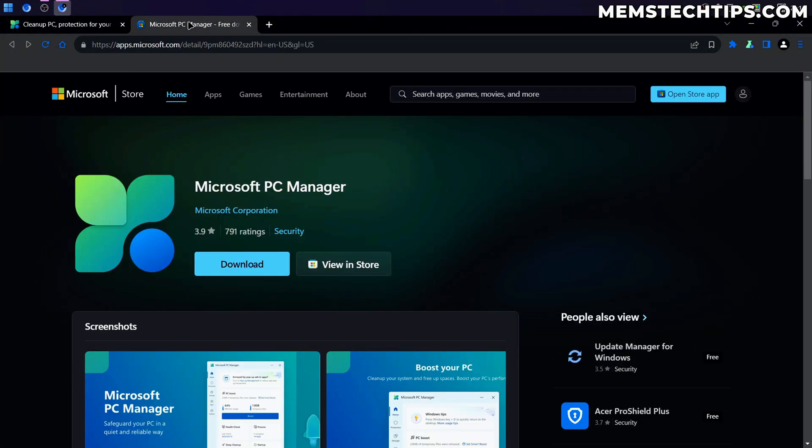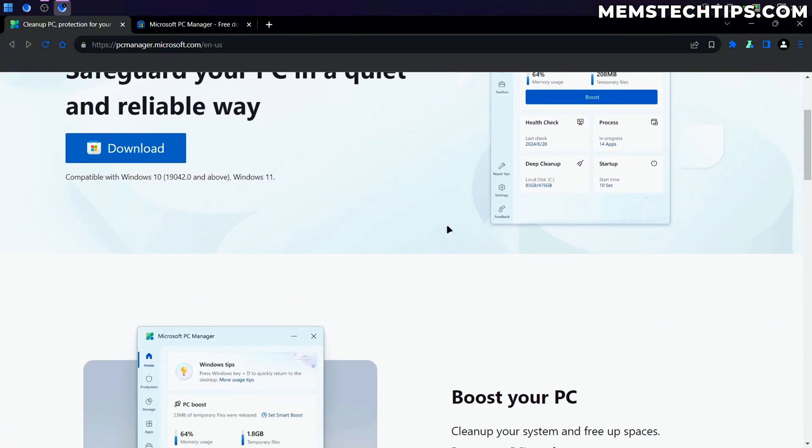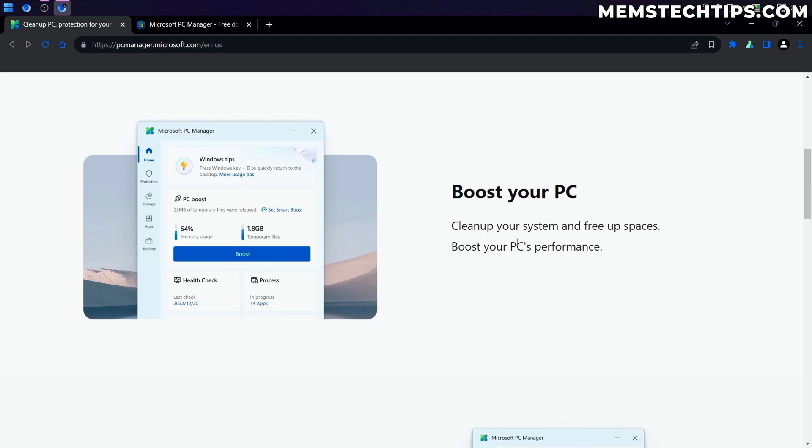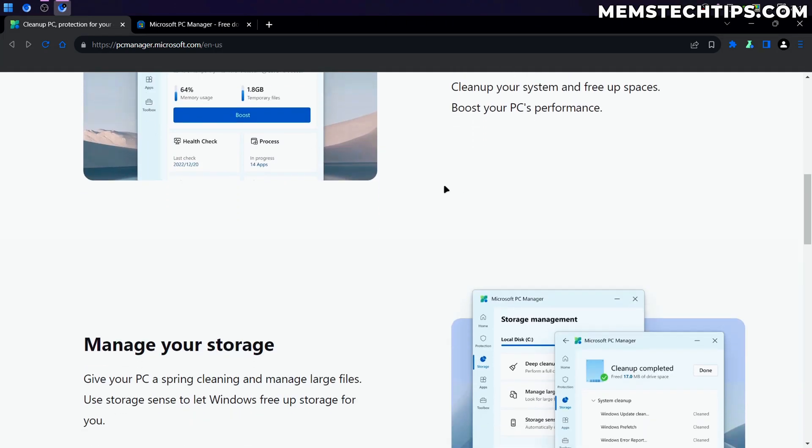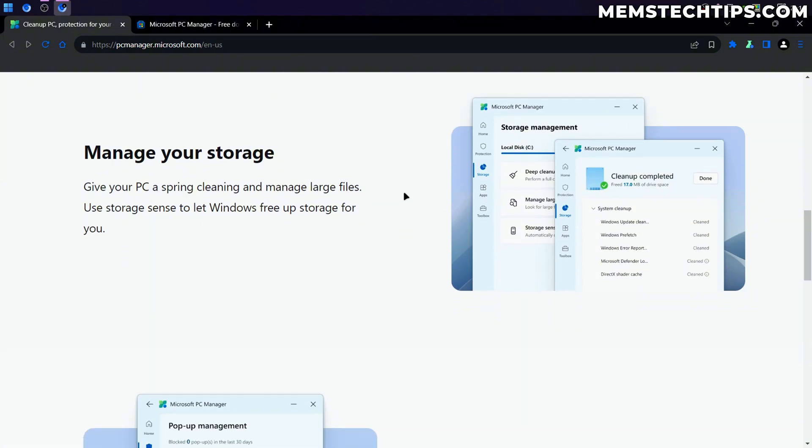Now to start off, you can get it straight from the Microsoft Store as well, but I'm just going to download it from the Microsoft webpage here. But before we do that, let's just have a look at what Microsoft says this thing does. So it boosts your PC, cleans up system files and frees up space, boosts your performance. It also manages your storage.